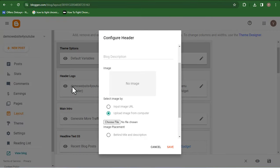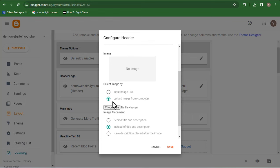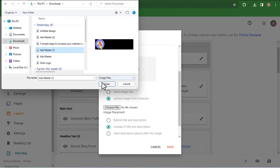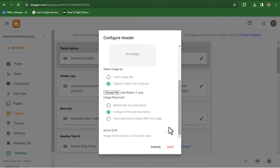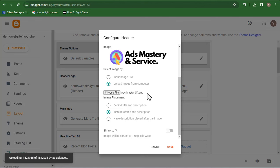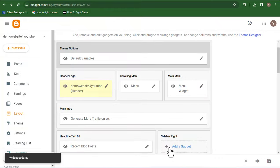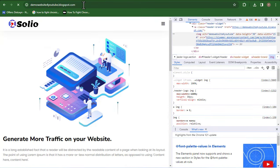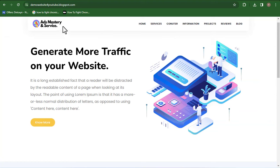Please make sure you have it set to 'Upload image from computer,' then click 'Choose file.' Look for where your logo has been downloaded. I'll click on my logo file and click Open. Please make sure it is set to 'Instead of title and description.' Once you've done that, the logo will appear, then click Save. Once you click Save, it has been saved to your website. Go back to your website and refresh — you can see our logo is now appearing on the website. You've successfully changed the logo.